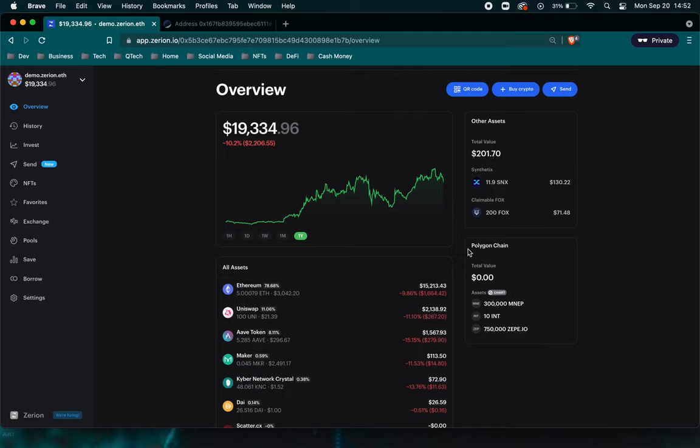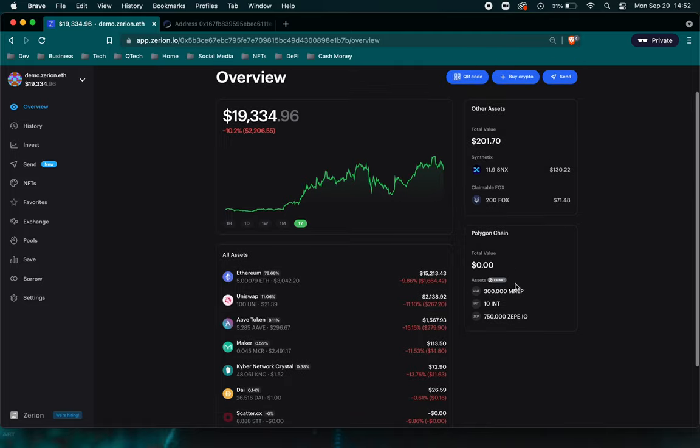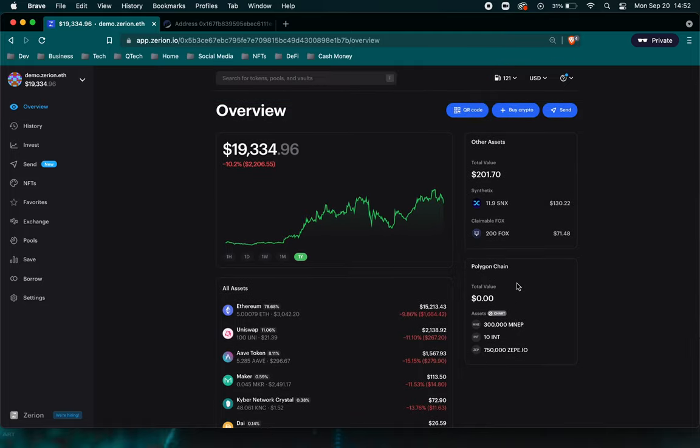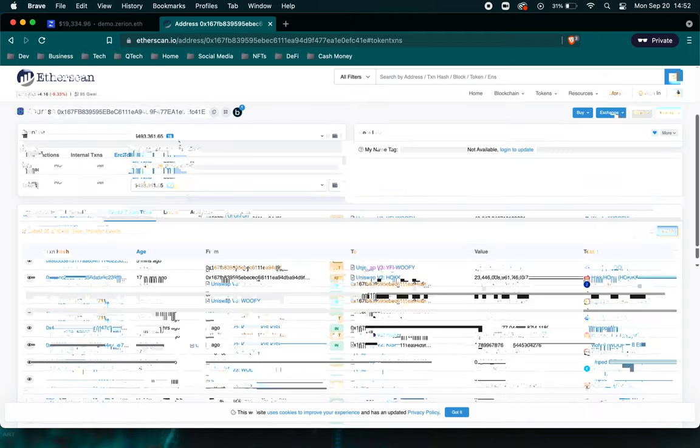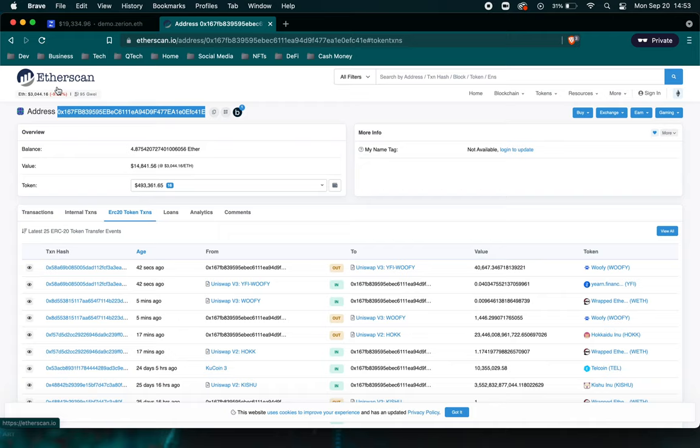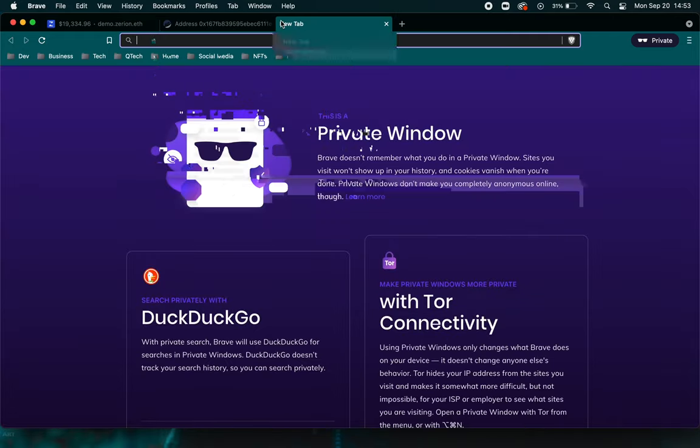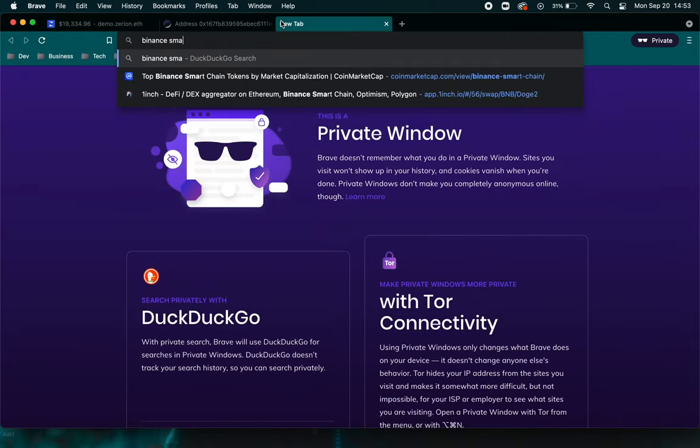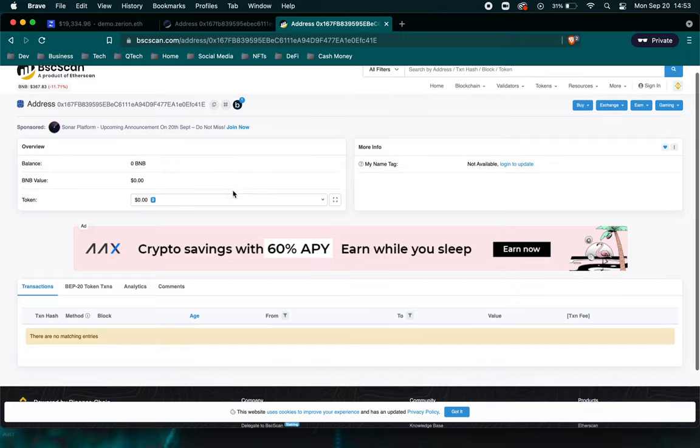So one of the cool things about 0x addresses is that they can be used across different platforms. So let's say for example, this address, it's on Etherscan, which is on the Ethereum virtual machine. But if we go to Binance Smart Chain, it might show up here.